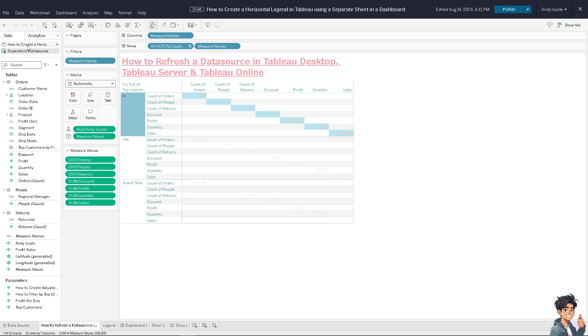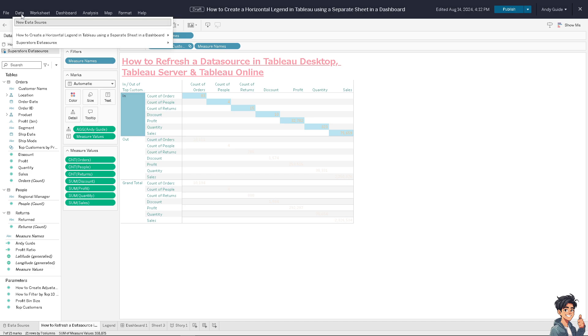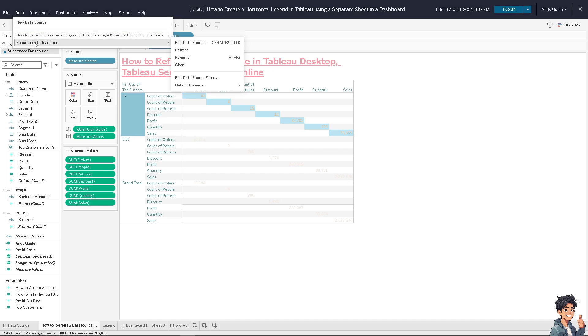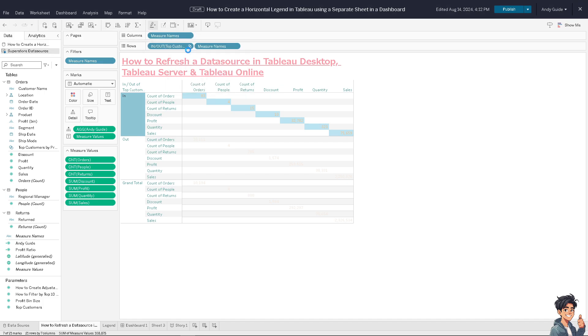Click on data, go to Superstore data source, and just click on refresh. It's a straightforward process really. After that, it's the same process when you go to your Tableau Desktop application.